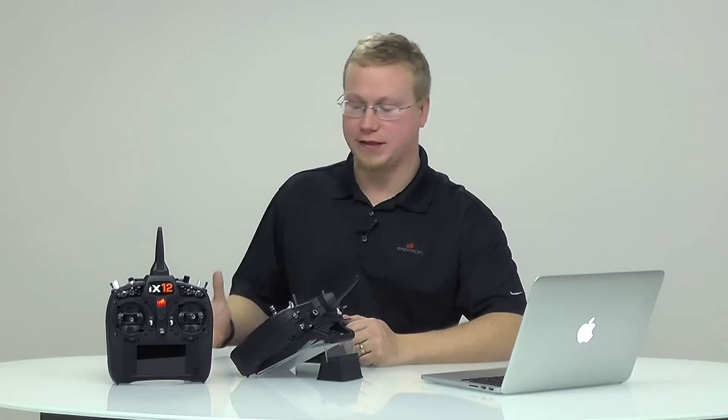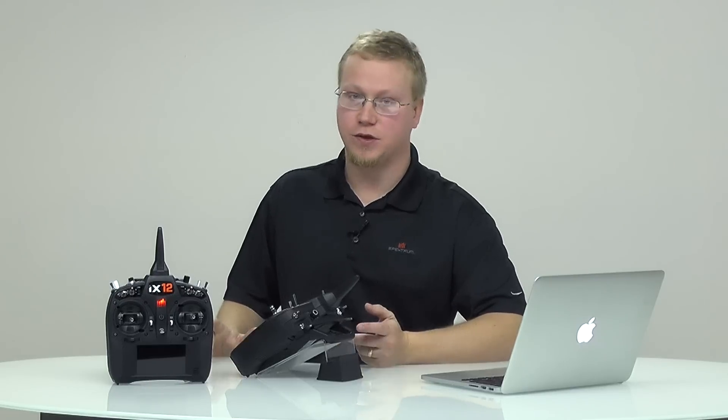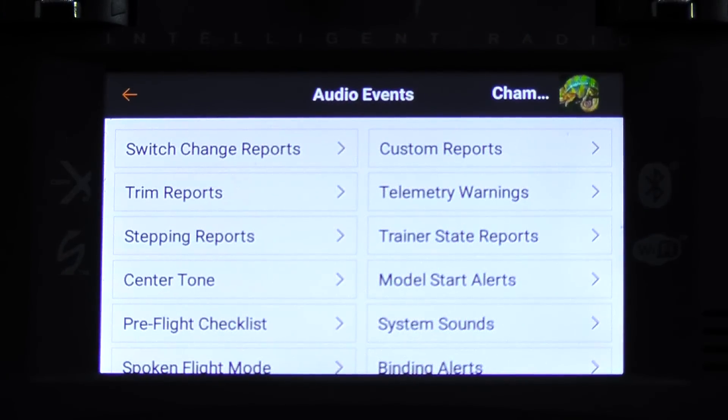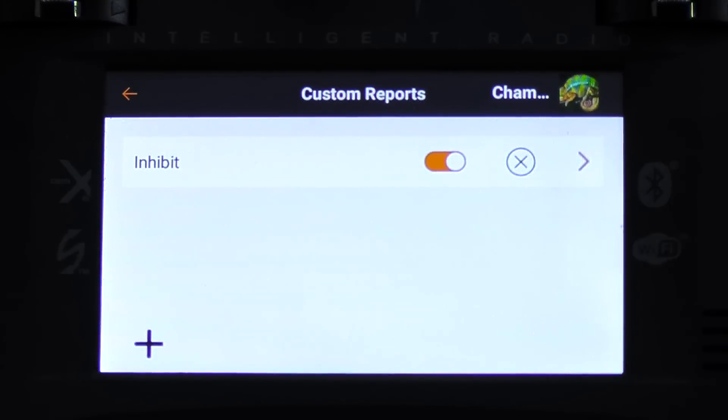Another audio event I'd like to cover is custom reports. Custom reports is exactly that — you flip a switch and it will report whatever you want. That's from telemetry information to just saying something. You could type in whatever you want it to say, or you could have it play something. You can actually download MP3s and WAV files so when you flip the switch it'll play a song or some other soundbite. We're back in the audio events screen — we see custom reports in the top right-hand side. We tap on that, hit the plus sign to add a report, then hit the arrow on the right for that report.